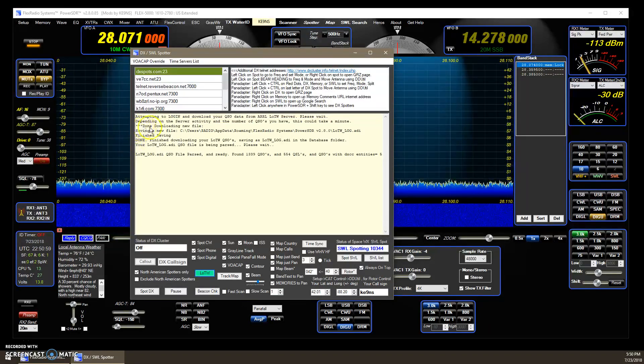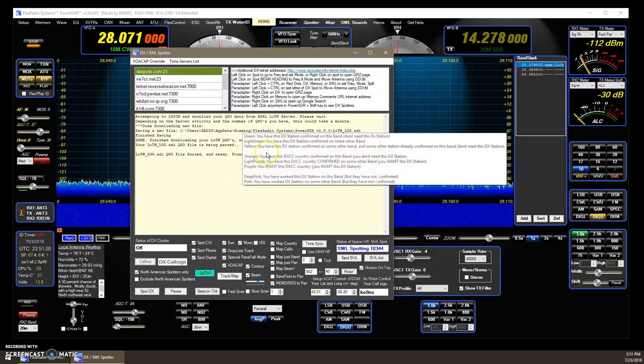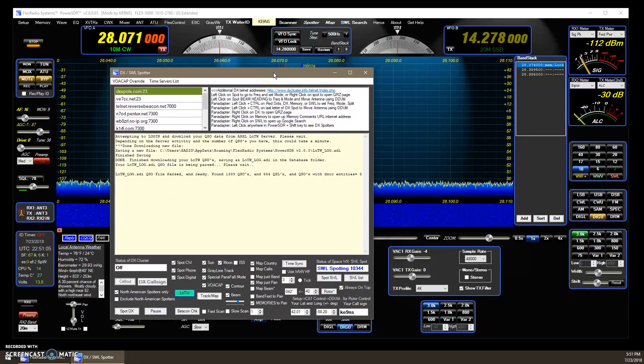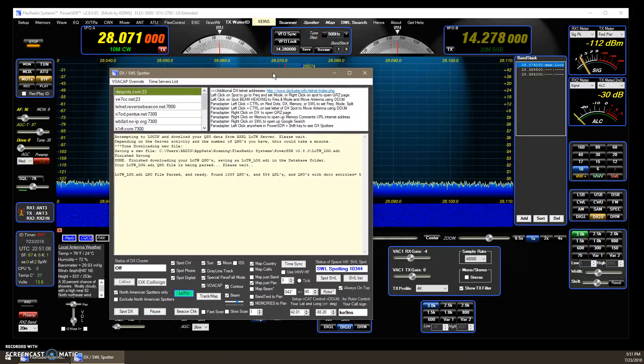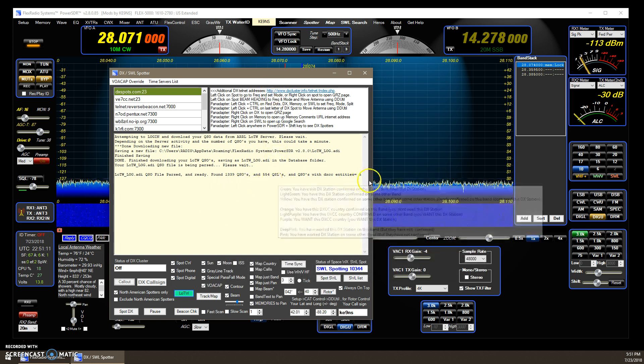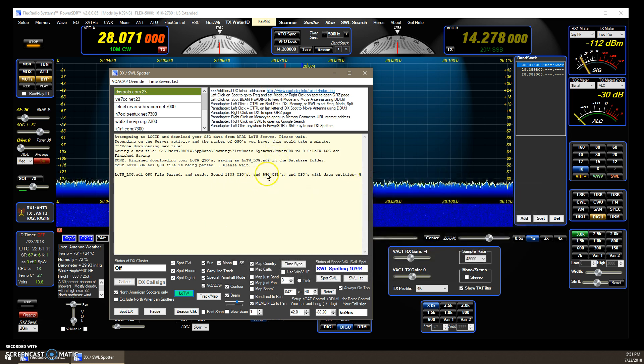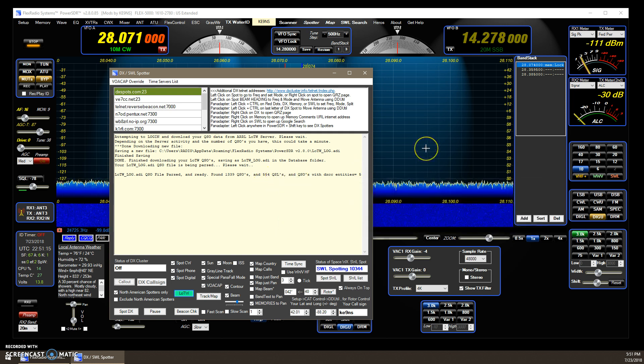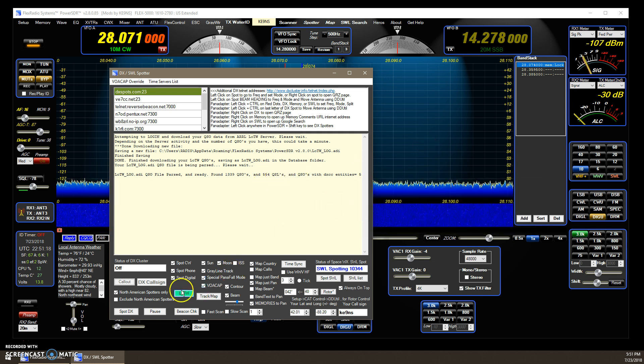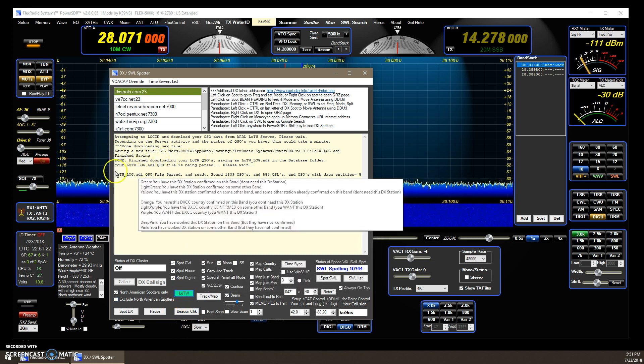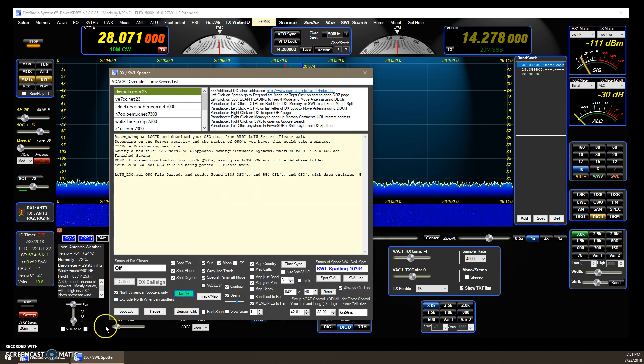I don't have that many QSOs logged into LOTW. I'm not a contester. I am just more of a rag-chewer. So, it found 1,300 QSOs. 554 are confirmed QSLs. So, I'm done. It turns green. If it turned red, there was a problem, and it would have given you the fault code up on the screen.